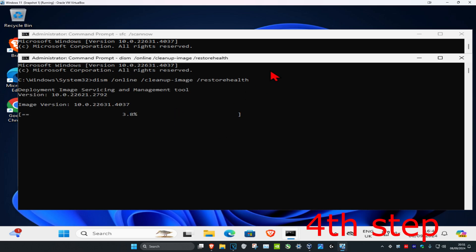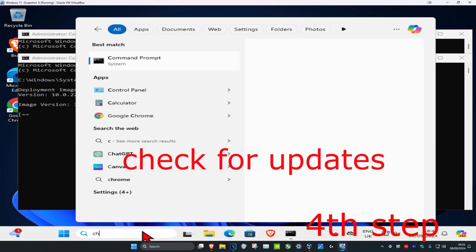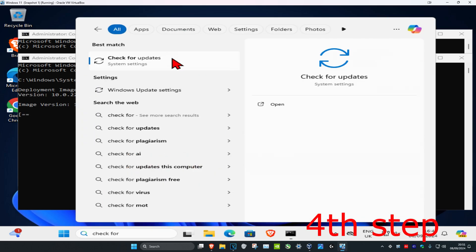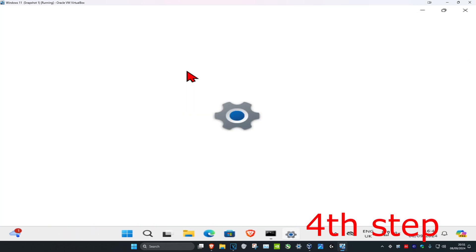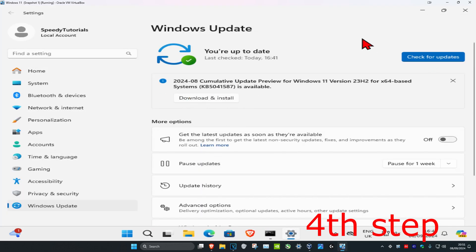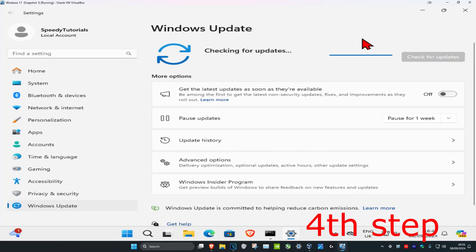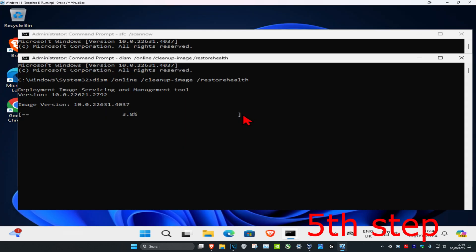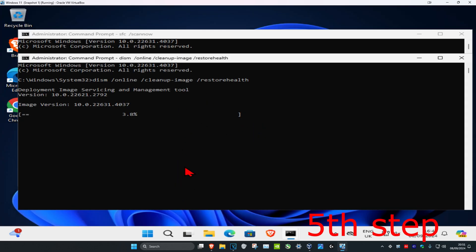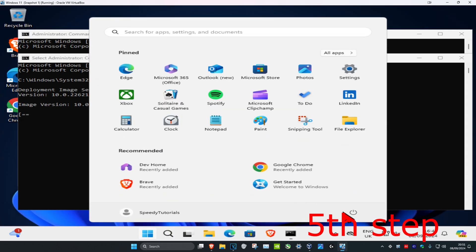While those scans are running, head over to search and type in Check for Updates, click on it, then click on Check for Updates and make sure the computer is fully up to date. Once both CMD scans have completed, restart your computer and the problem should be fixed.